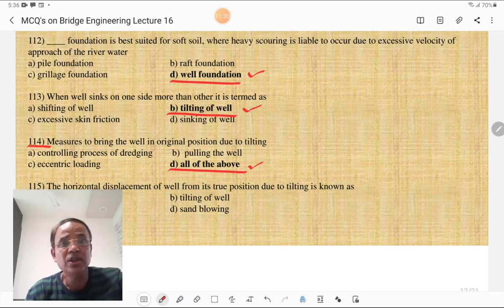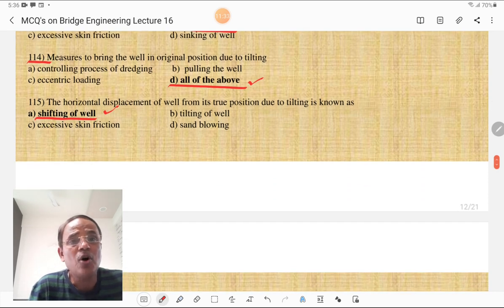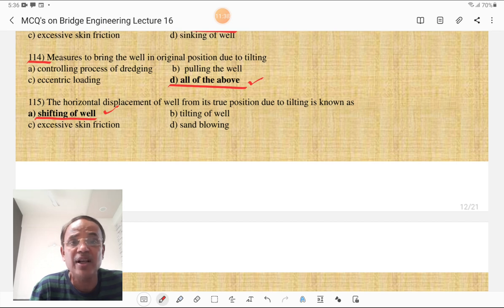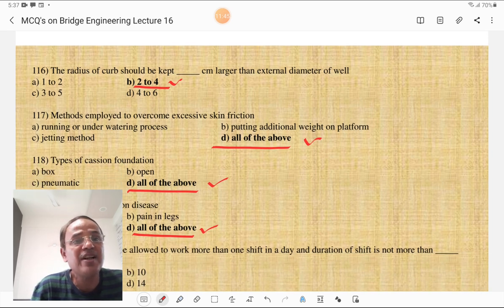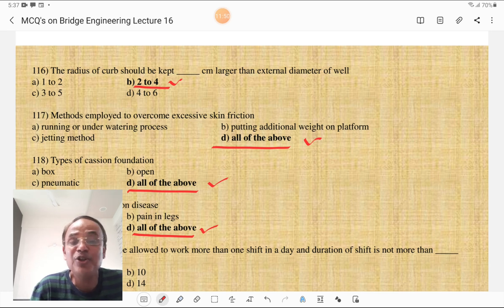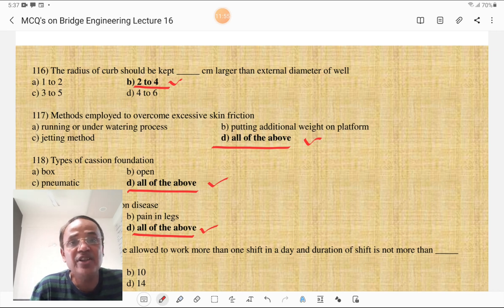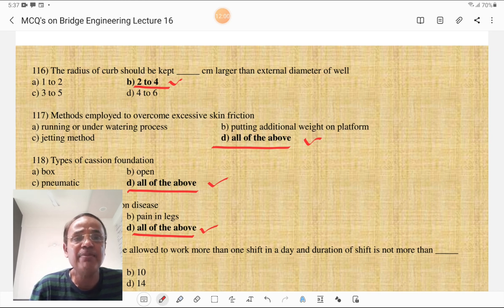The horizontal displacement of the well from its true position due to tilting is known as the shifting of the well. The radius of the cutting edge should be kept 2 to 4 centimeters larger than the external diameter of the well — that is very important and you must remember these values.